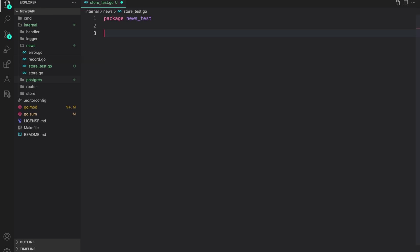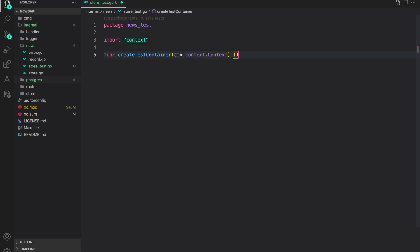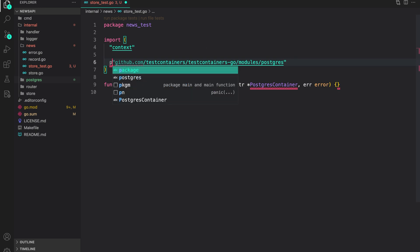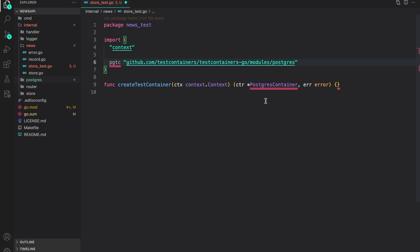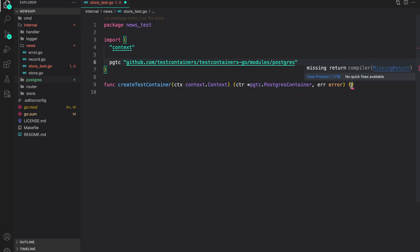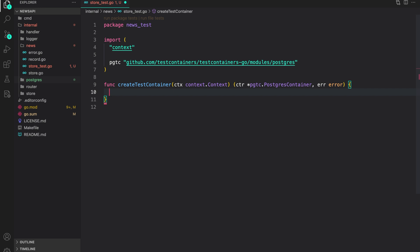The first function I'll have here is to create a test container. I'll define 'func createTestContainer' — it will accept a context and return a pointer to a postgres test container and an error if there's any. To make this work we need to create an import statement. I'll add the postgres test container module aliased as 'pgtc', then use 'pgtc.PostgresContainer' so that error is resolved.